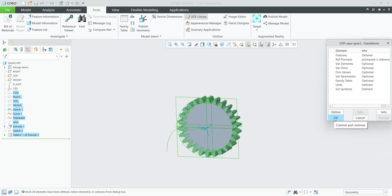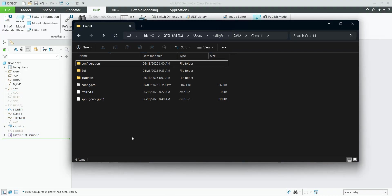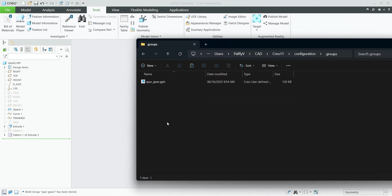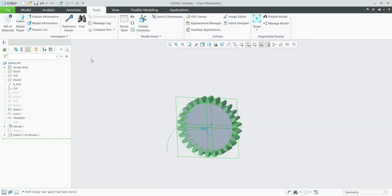If I finish OK, my UDF will be stored to the working directory or directly to Windchill, depending on whether you are using Windchill or not. For now I'm not using Windchill, so I confirm OK and the feature is saved to the working directory. If I open my working directory, I can select this spur gear 2 and move it to the configuration groups folder. Now we have the original spur gear created a few days ago, and spur gear 2 created today. Now we can test it.